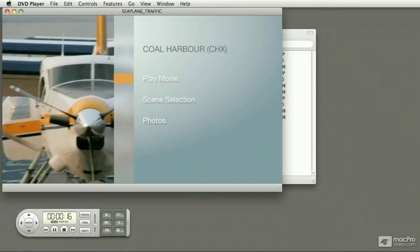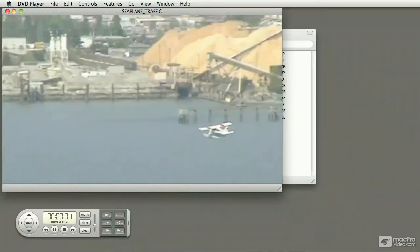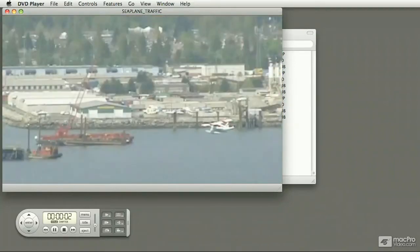If I select to play the movie, it plays a movie that was edited in iMovie.